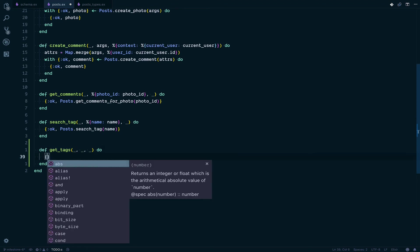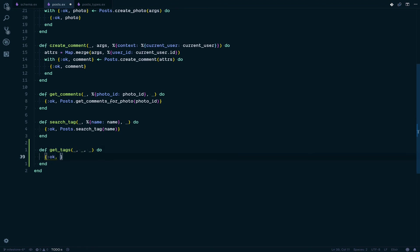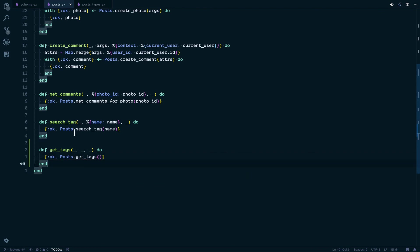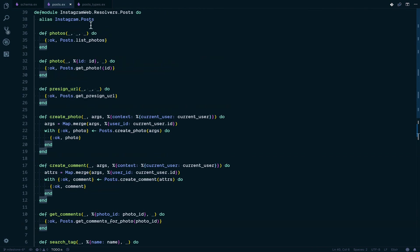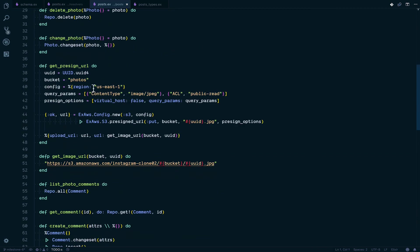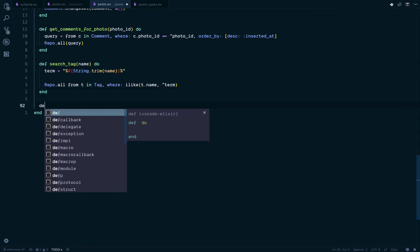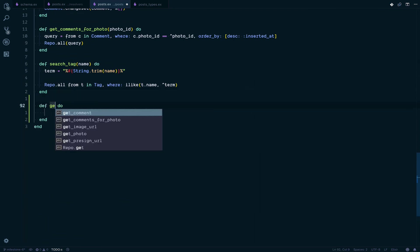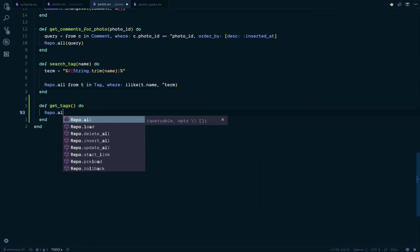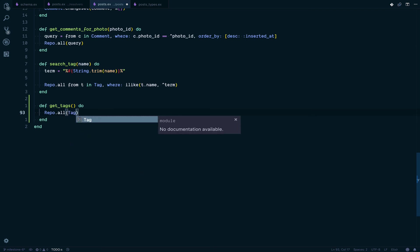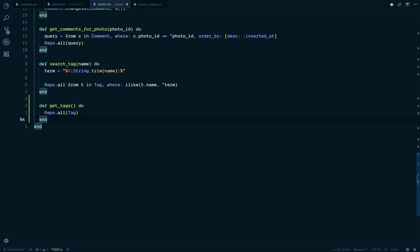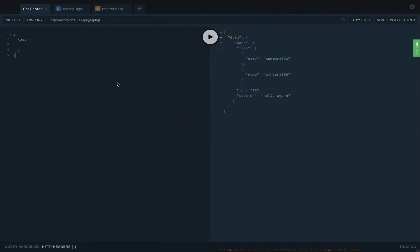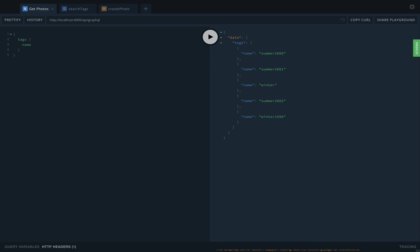We're going to return a tuple with ok, posts.get_tags. Now we can jump to posts, go below and do get_tags. It's going to be repo.all and we pass the tag struct. Now if we go back here and refresh the screen, we can search for tags by name and now we have a list of all the tags. That simple.